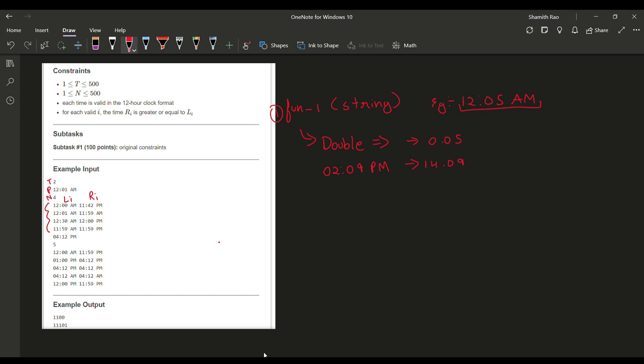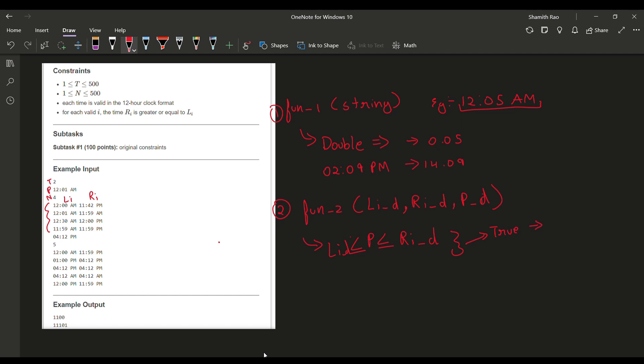This will be our first function, which will take an input parameter of string. The second function will be taking three double values. The first is Li, which we'd have converted into a double using this function. Similarly, the second parameter Ri double, and P, which will also be a double. P is our meeting time at which the chef has scheduled the meeting. This function will be checking the main constraint that they have given in the question, which is P should be less than or equal to Ri and greater than or equal to Li. If this condition is true, this function will return boolean true. If this condition is false, this function will obviously return false.